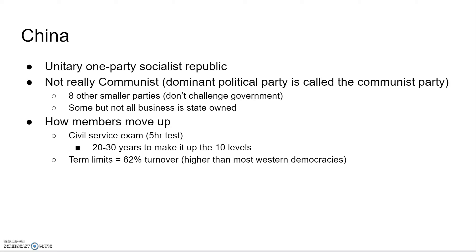How members move up in this Communist Party is through a civil service exam — roughly a five-hour test. There are levels of this party, and it takes 20 to 30 years to move up. Their term limits are pretty short, and that gives them a 62% turnover rate, which is actually higher than Western democracies. You think of some American politicians who have been in power for 60-plus years — you don't really get that in China.